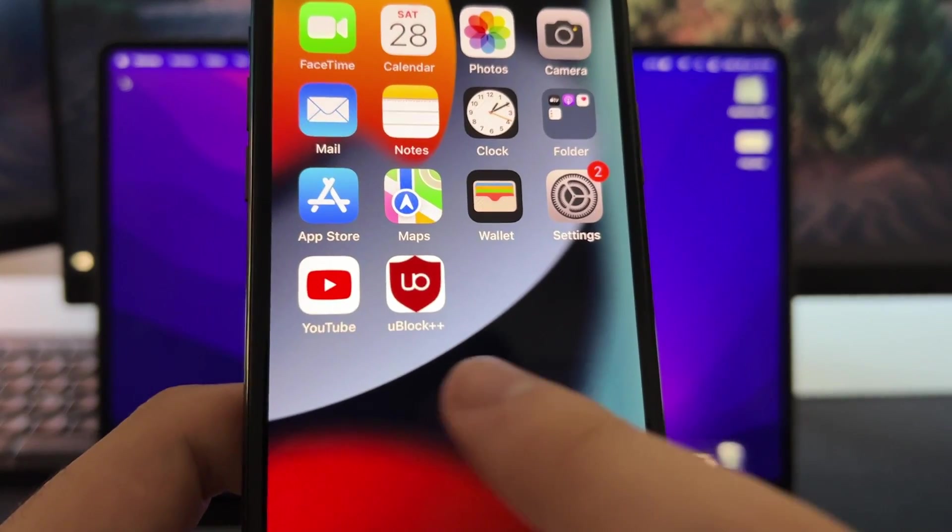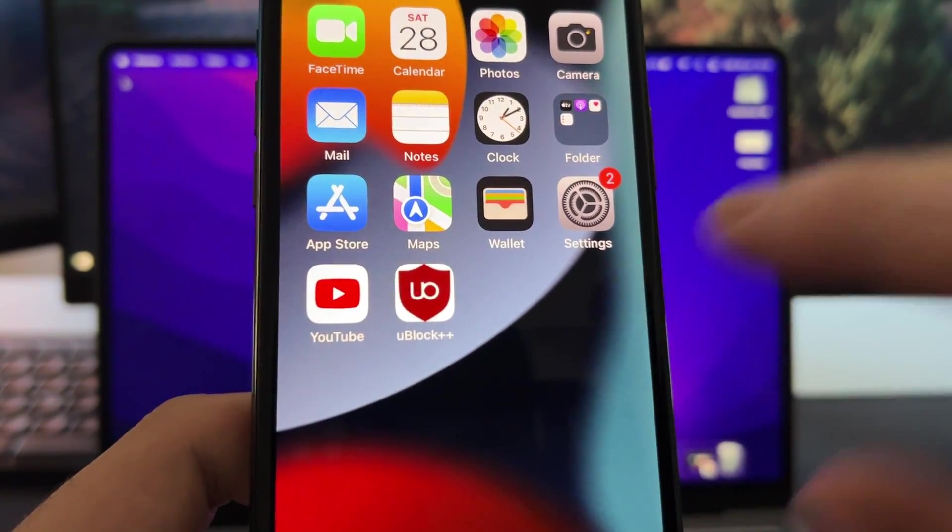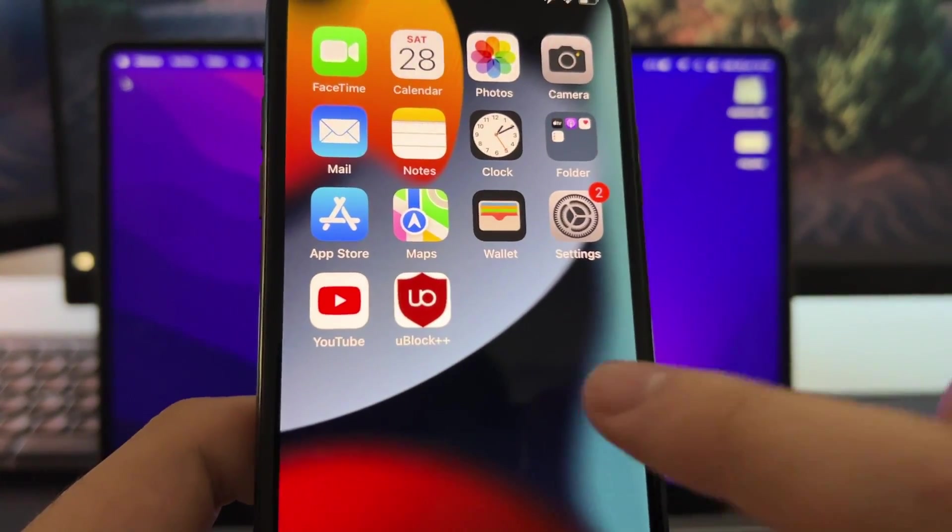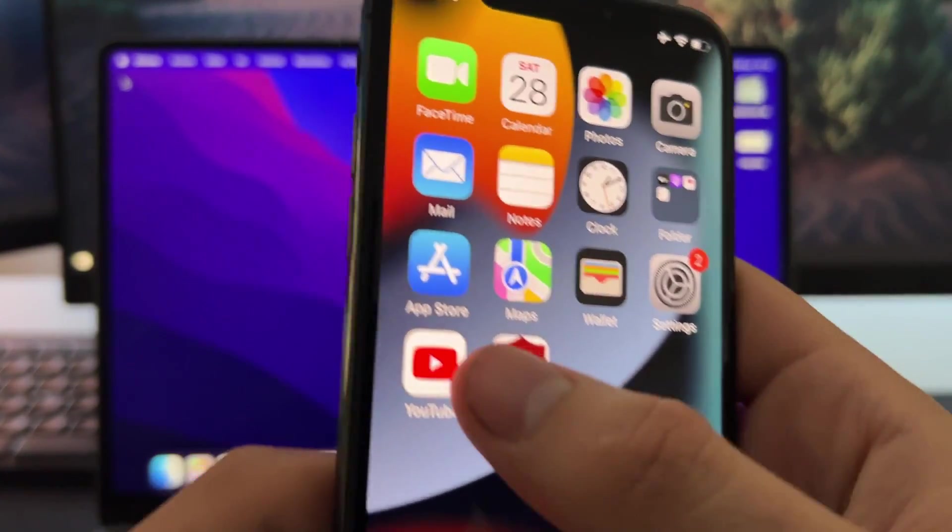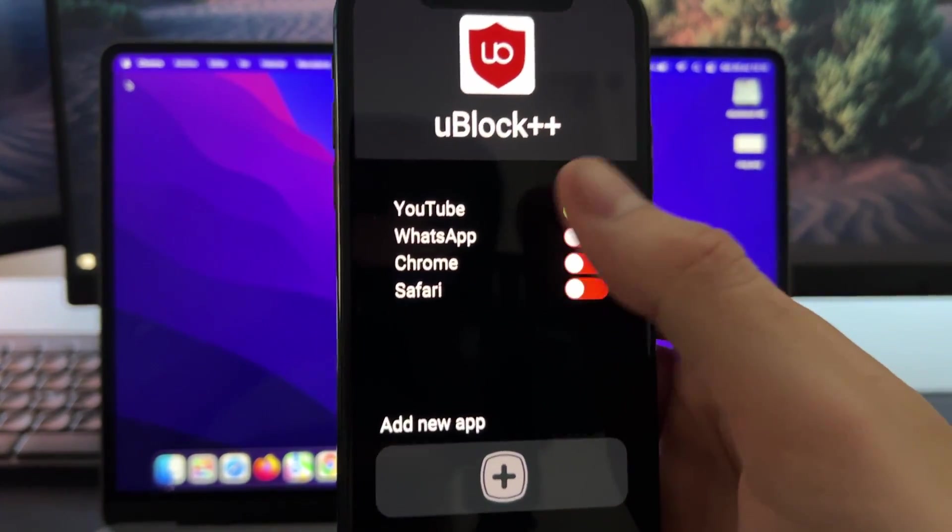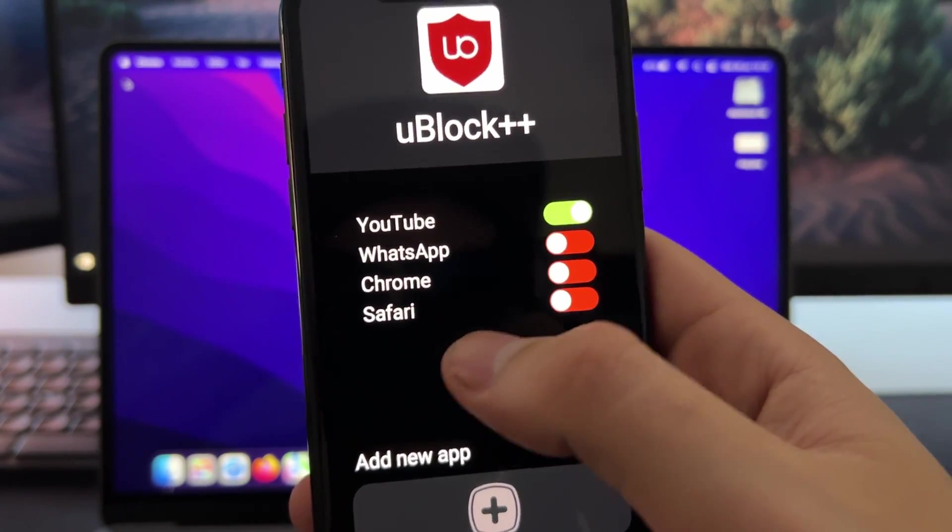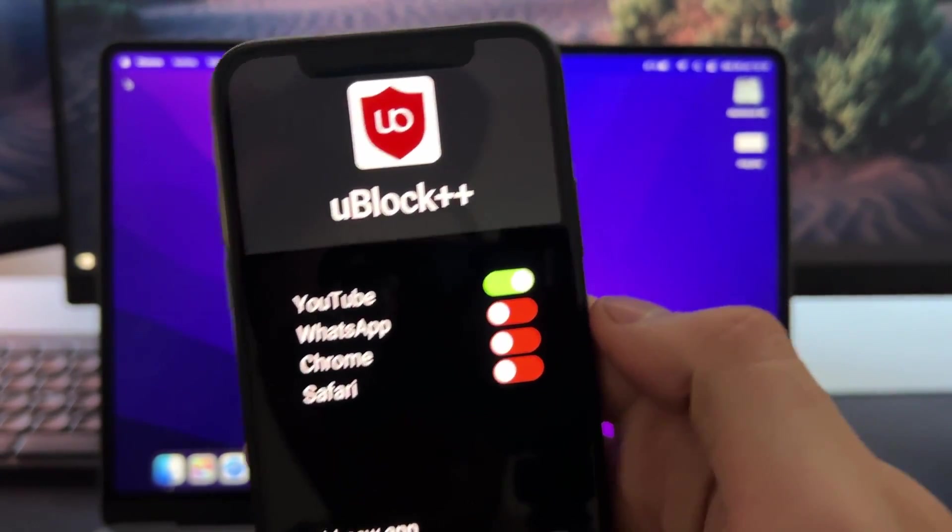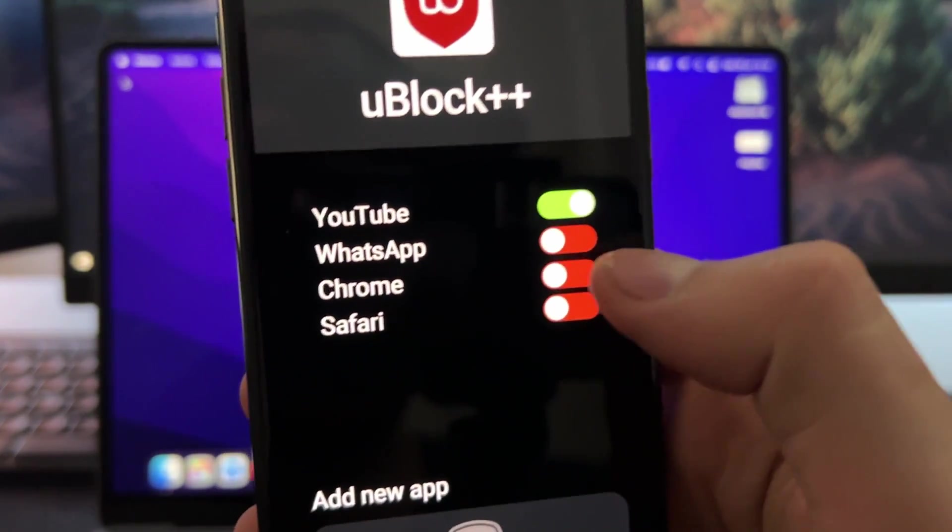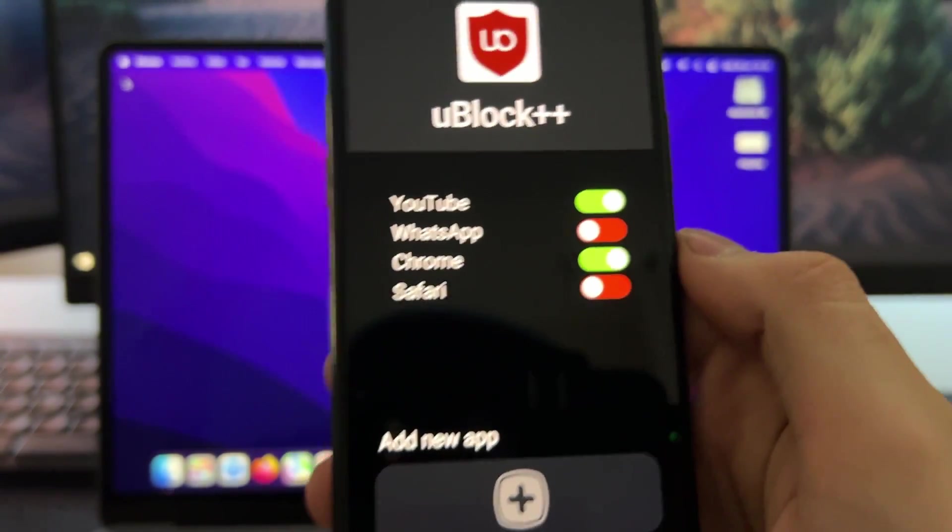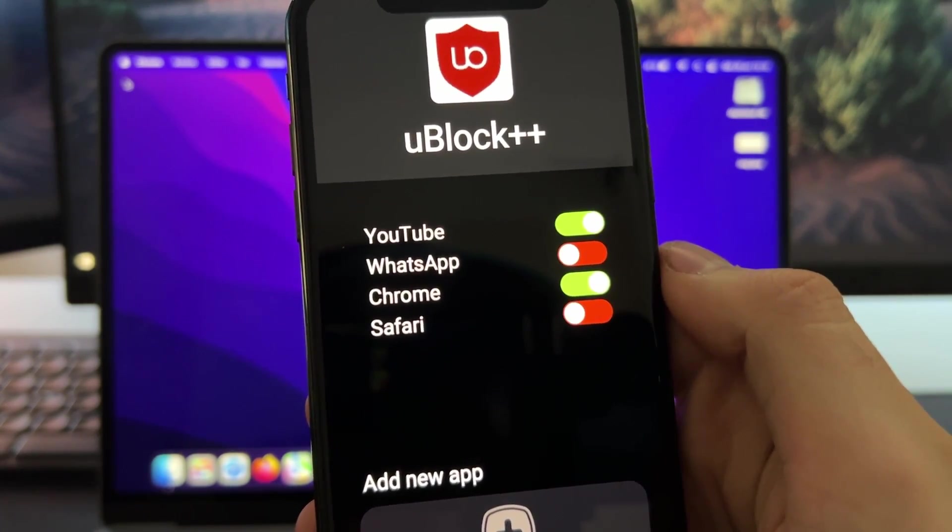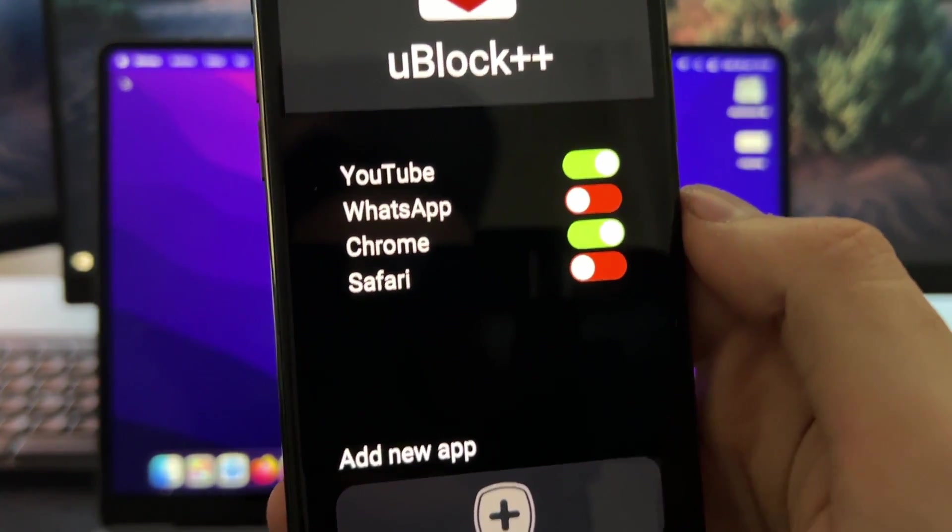This is not available on the official Chrome or Safari extension store, so I'm going to show you the site of the developer where you can download it. But first, I'll show you how this works. As you can see here, by default I have added four apps: YouTube, WhatsApp, Chrome, and Safari. So right now I'm blocking all the YouTube ads. I will not see any ads on any video. And if I enable Chrome, I can visit any site and I will not see any ads as well because all of them will be blocked.